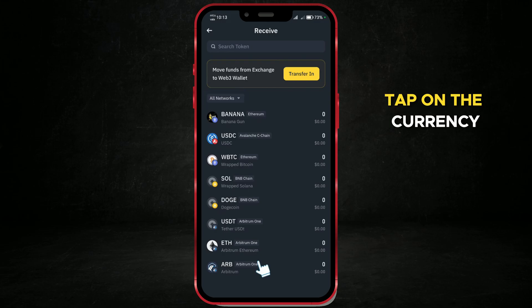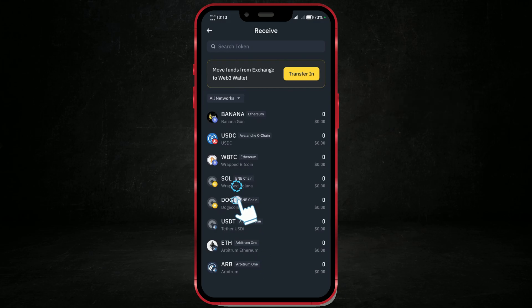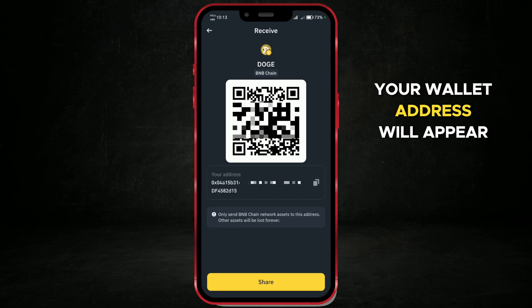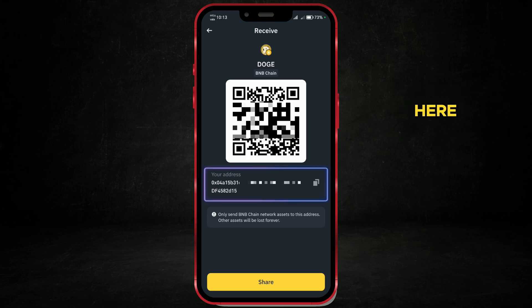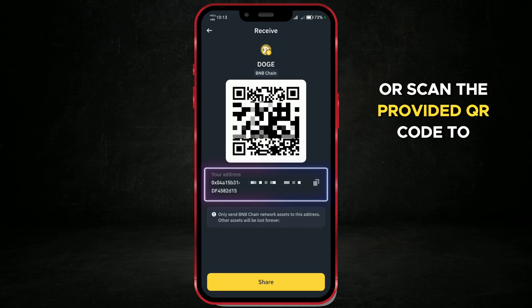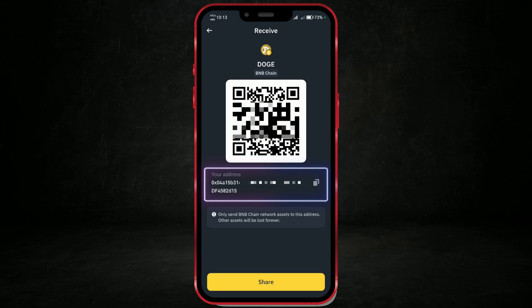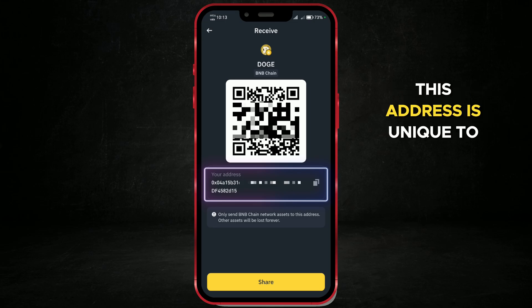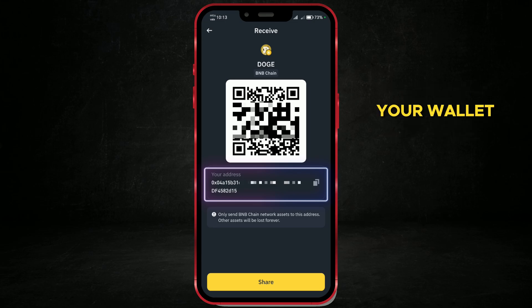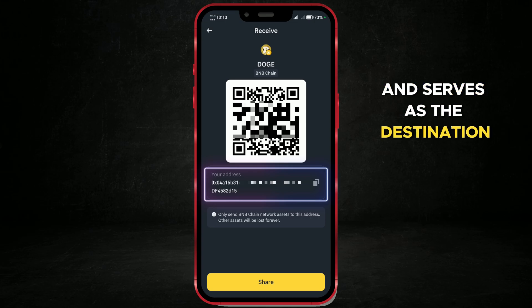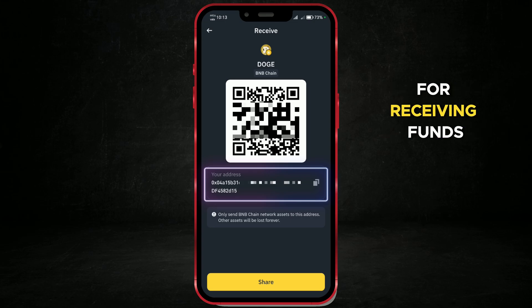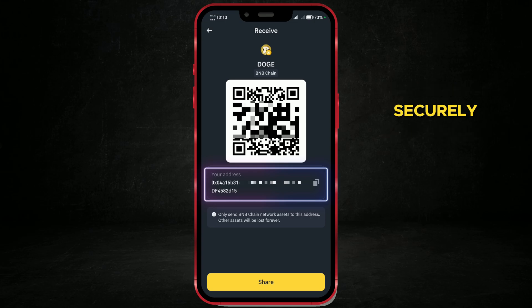Tap on the currency. Your wallet address will appear here. You can copy it or scan the provided QR code to share it with others. This address is unique to your wallet and serves as the destination for receiving funds securely.